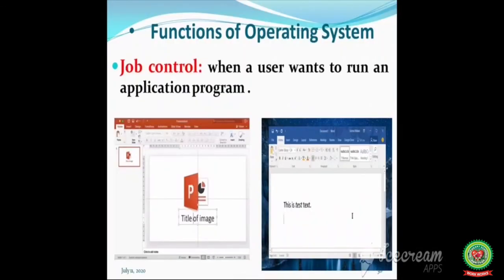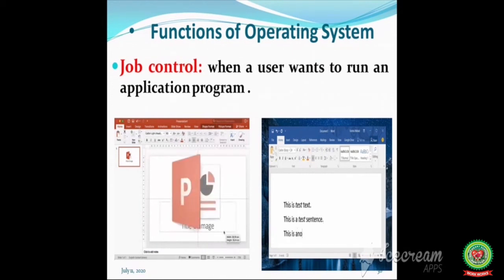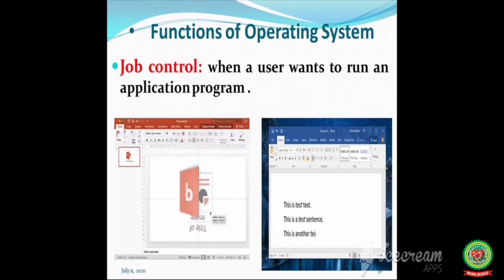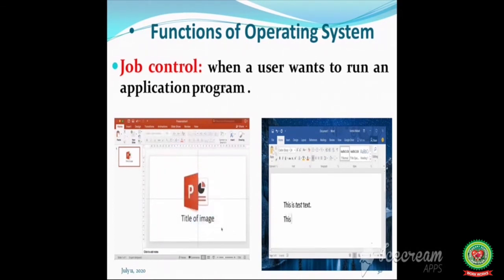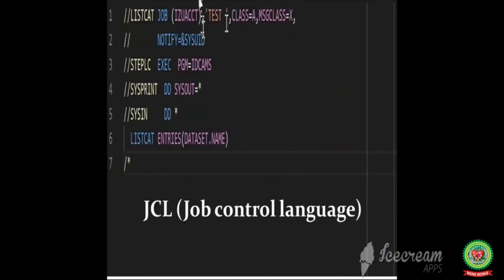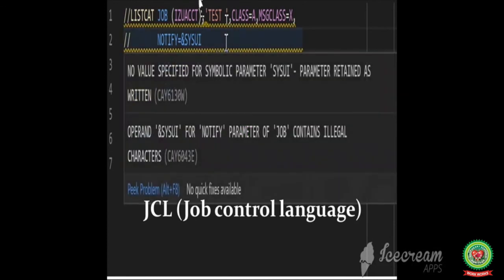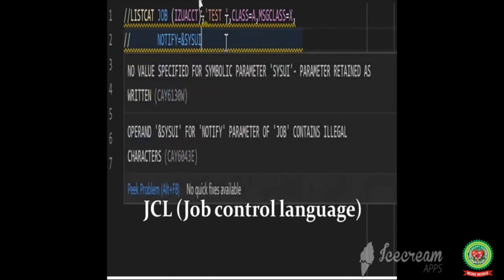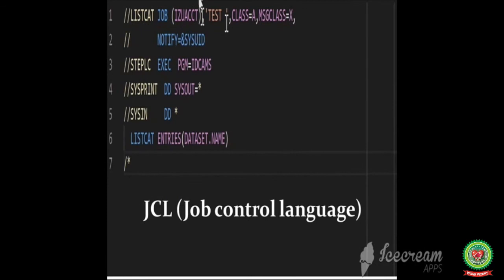The last function of the operating system is job control. When a user wants to run an application program, it is compulsory to communicate the instructions to the operating system about the work to be done. Using a standard set of system commands called JCL — that is job control language — a user can communicate with the operating system.